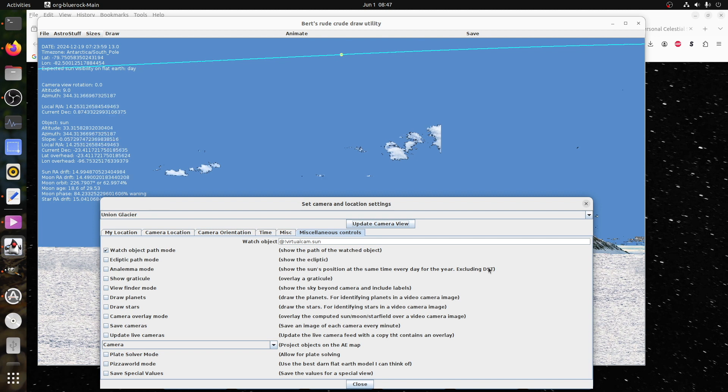I thought in this video I would make two animations. The first would be a prediction of what Will Duffy and the participants should see when they get there, if the Earth is a globe, using globe-Earth predictions. And the second one would be what they should see if the Earth was flat, using flat-Earth math.